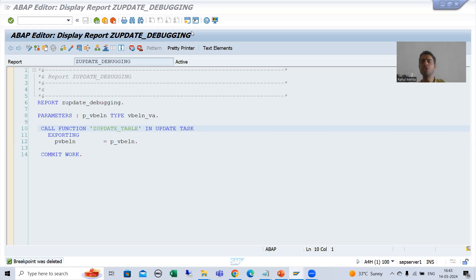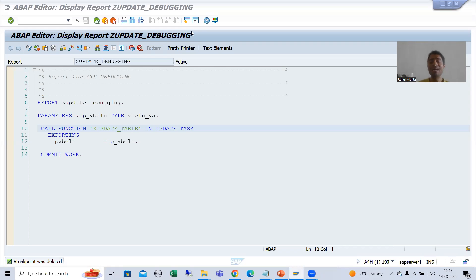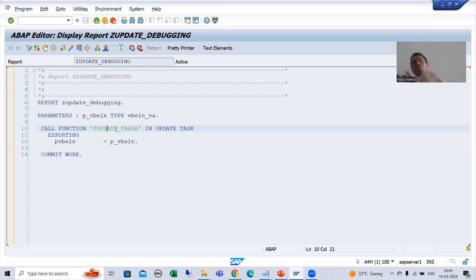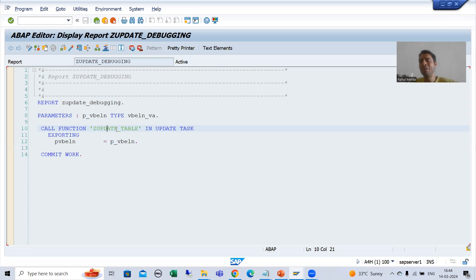We will continue the topic of the update function module. In this video we will cover how you can debug an update function module. In the previous videos, after the commit work, we were able to see this update function module in the debugging code. I showed you that because I had enabled update debugging. Many people asked: I am doing debugging but I am not able to debug the update function module — how can we debug it?